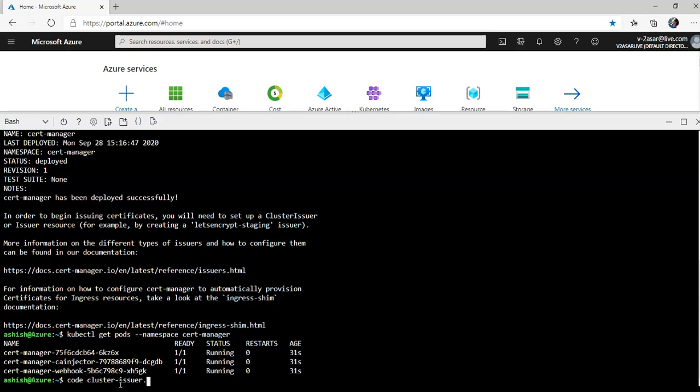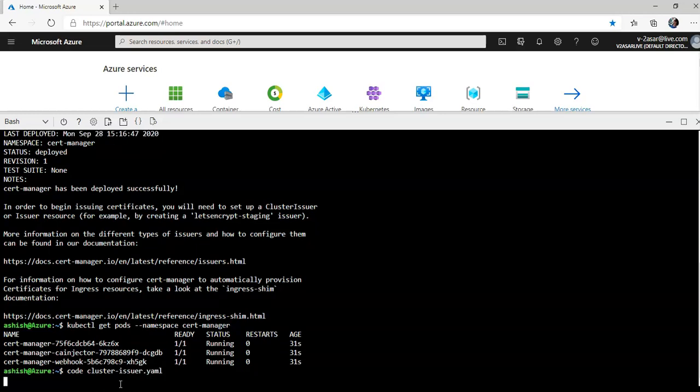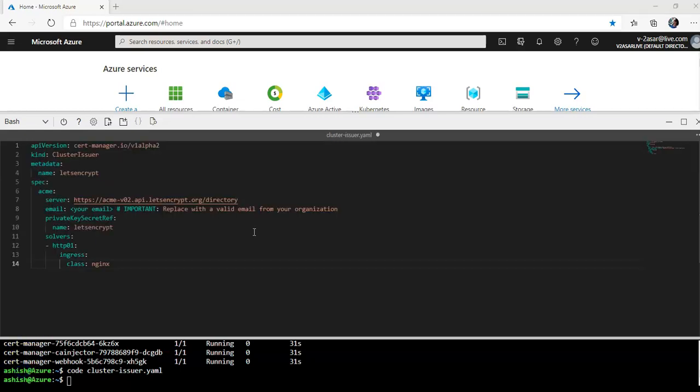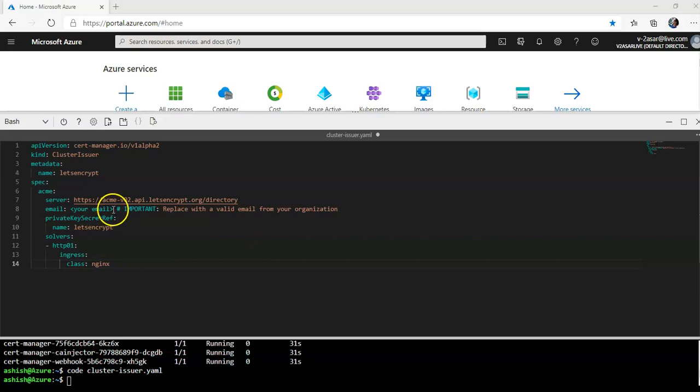I'm gonna paste the content here. You see that in the email key we'll update the value by replacing where you see 'your email'. I'm gonna replace it with a valid email. I'll add my email here and then save it and close the file.